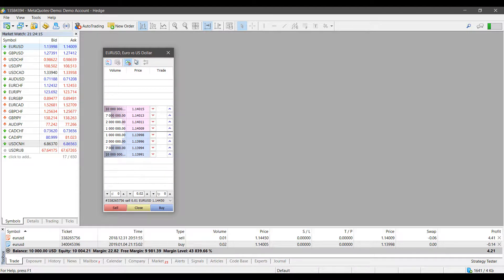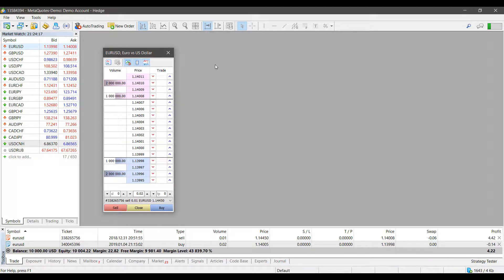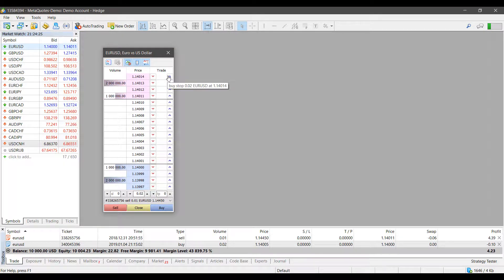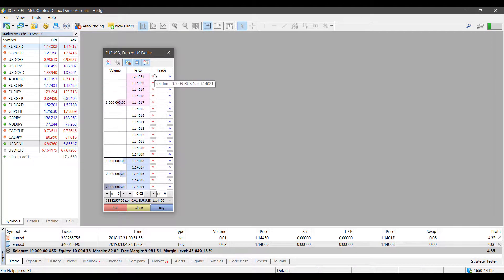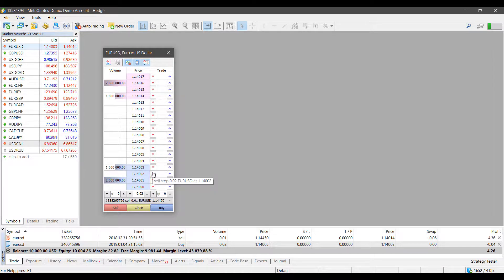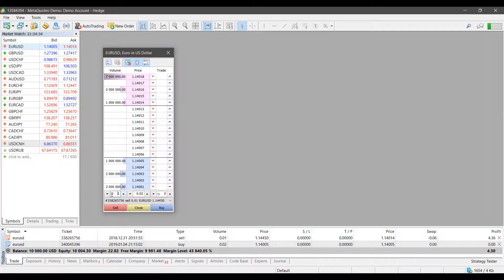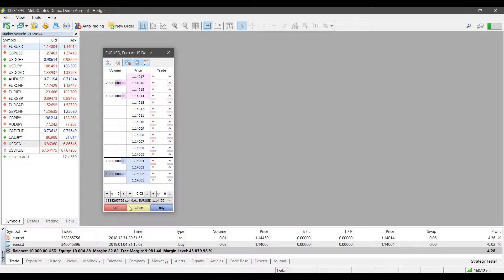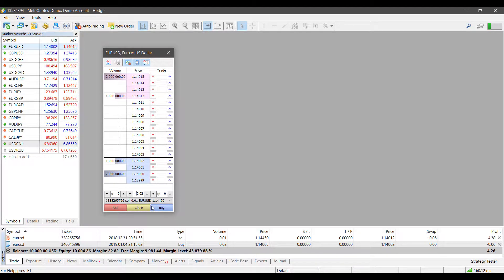The purpose of this video was to show you how to place orders. In the DOM, we have arrows which represent our buy stops or sell limits depending on what level we click on. Down below, you can set your stop loss levels, take profit levels, and the volume for your trade. At the very bottom, you can close your position or place instant execution orders — your buy or sell at market.